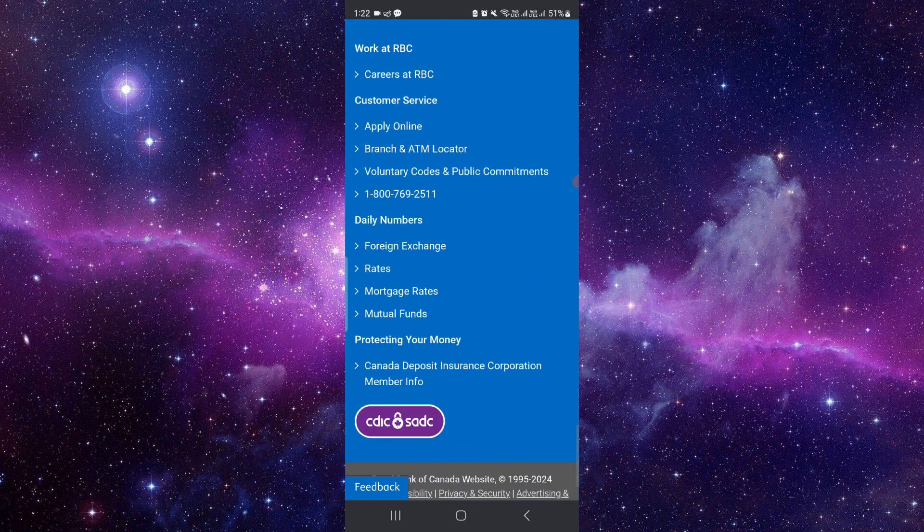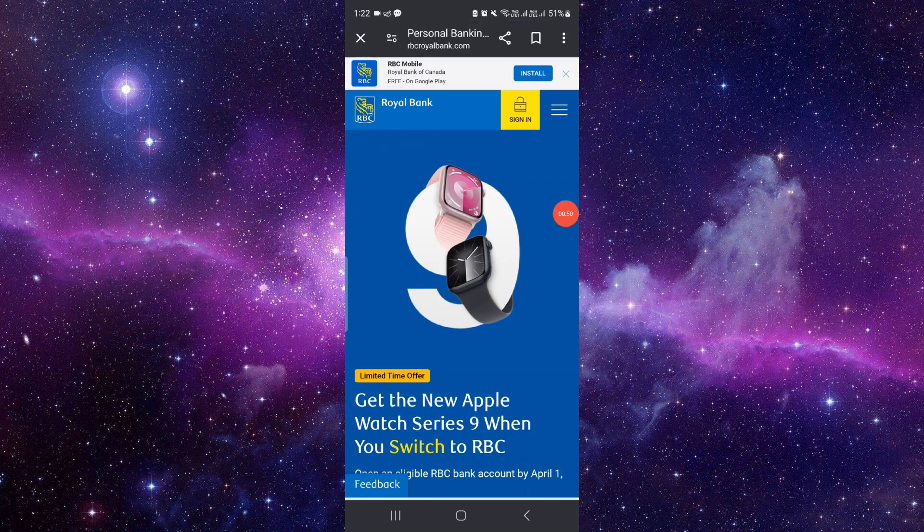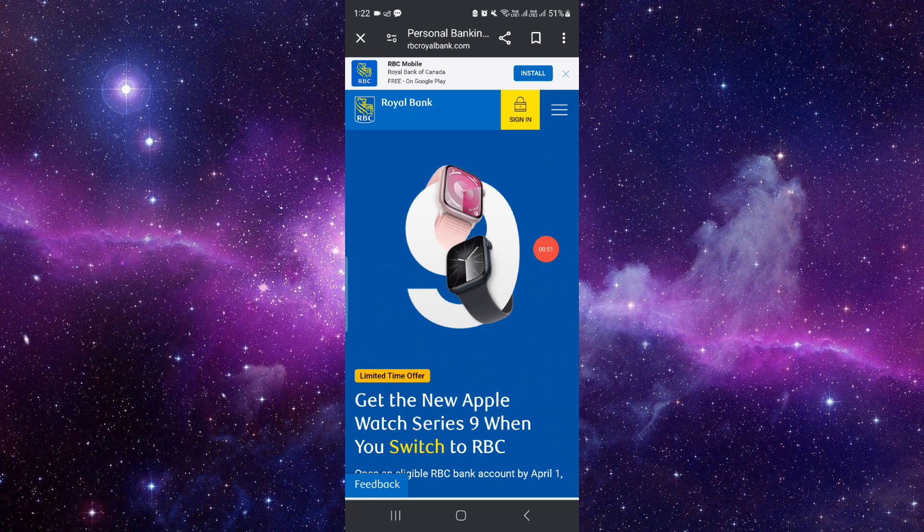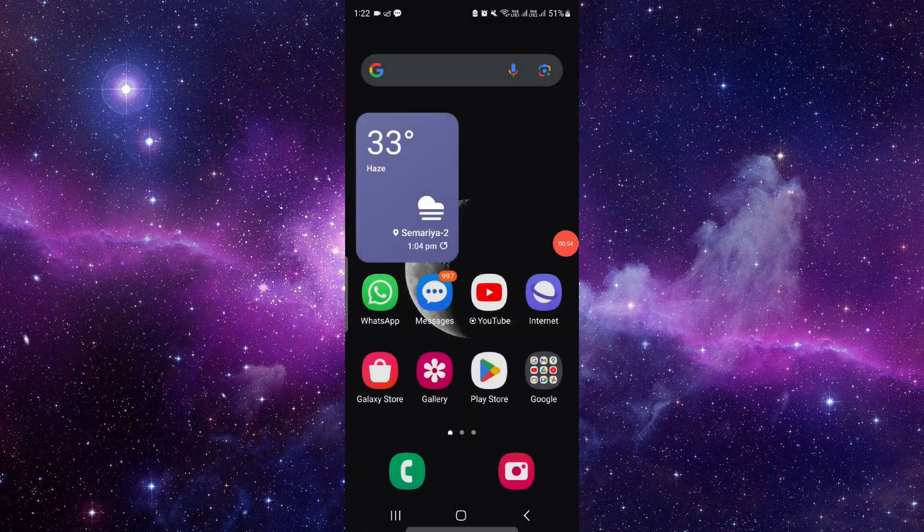From here you can just fill the form of bank opening and then your account will be open. This is how to open a bank account in Royal Bank of Canada.